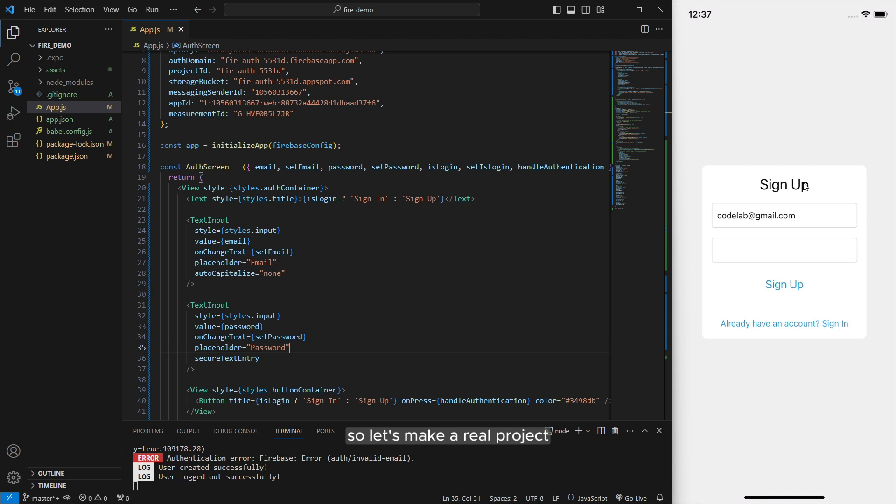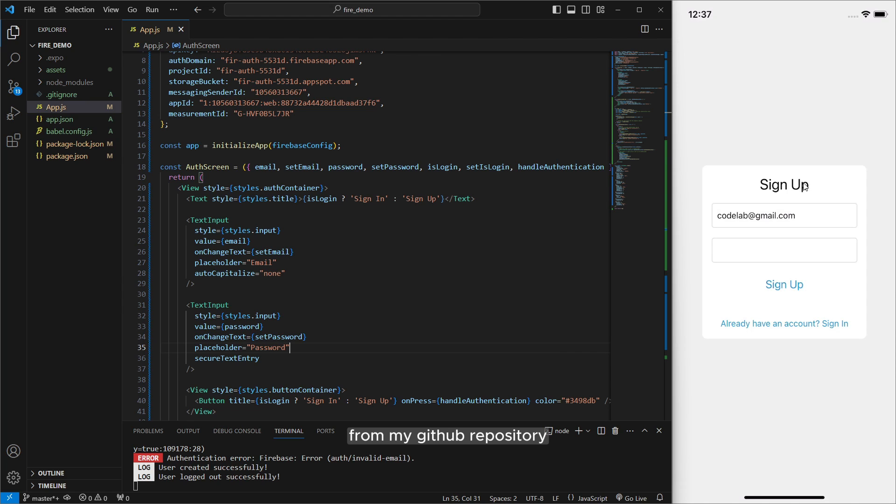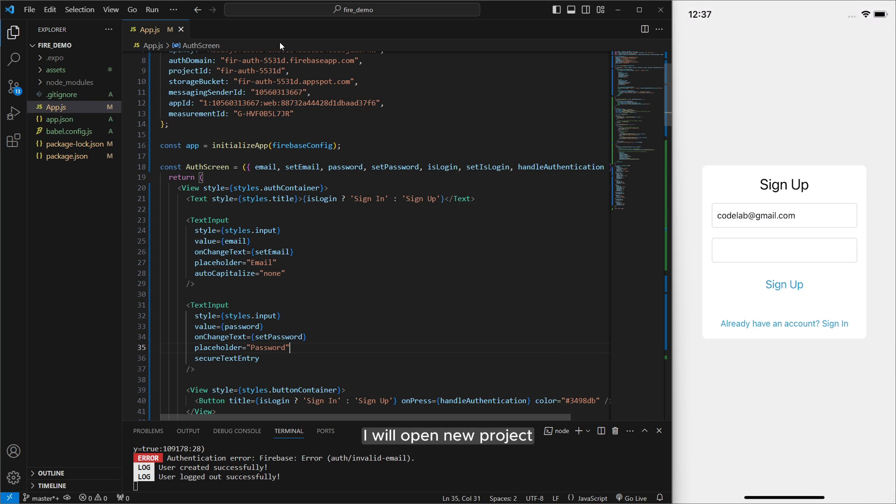So let's make a real project and also you can find the codes in description from my GitHub repository. First of all I will open new project to showing you everything from scratch.